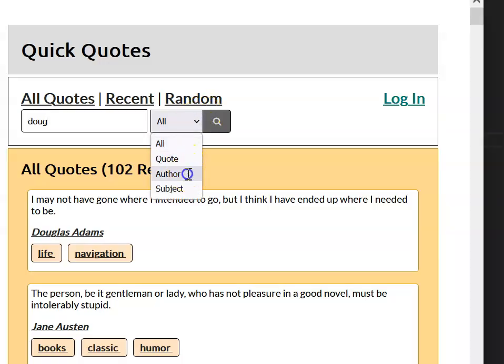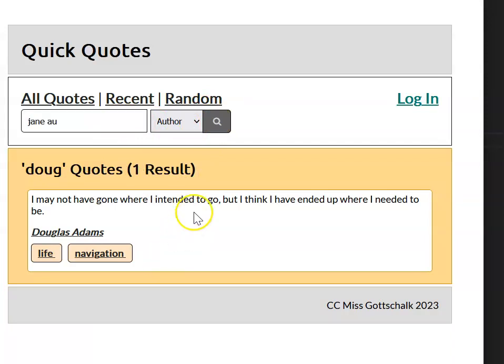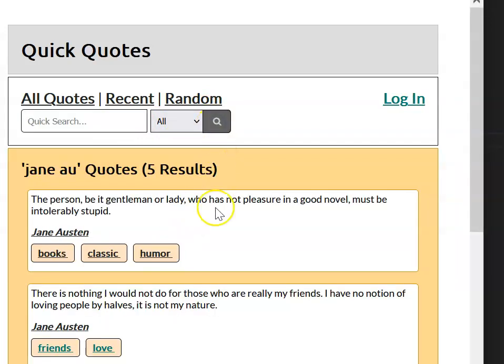If we do an author search on the string Doug, it's going to come up with Douglas Adams, and if we do a search on Jane Orr, which is part of a last name, it's going to come up with Jane Austen.